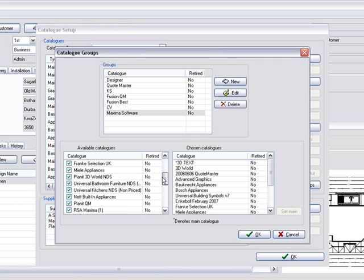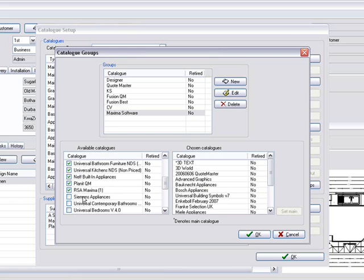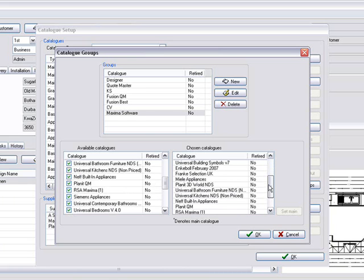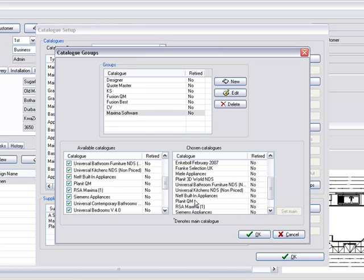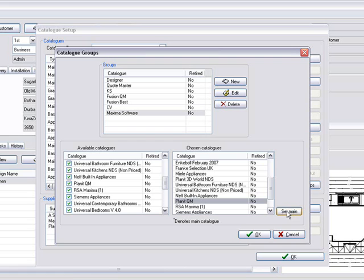And once we've got everything that we want, you'll notice on the right-hand side we need to set our main catalog. Let's take Planet QM as our main catalog. For instance, in this one, if you've got another one, you can always choose another one that you want to set as main, and then you click this button that says Set Main.